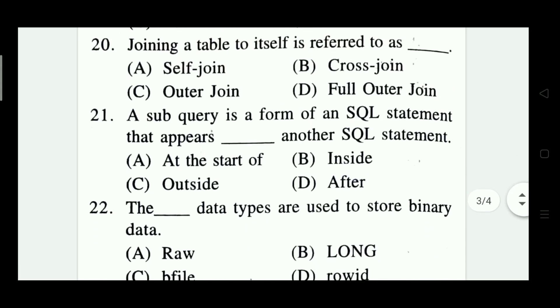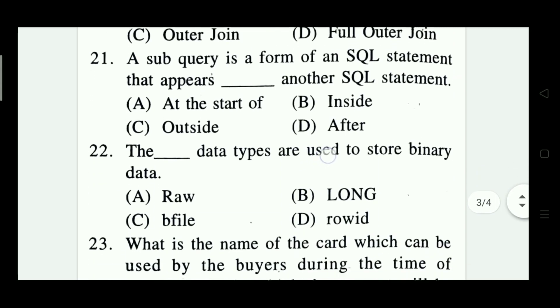Joining a table to itself is referred to as: self-join, cross-join, auto-join, or full outer join. The right answer is Option A — self-join.